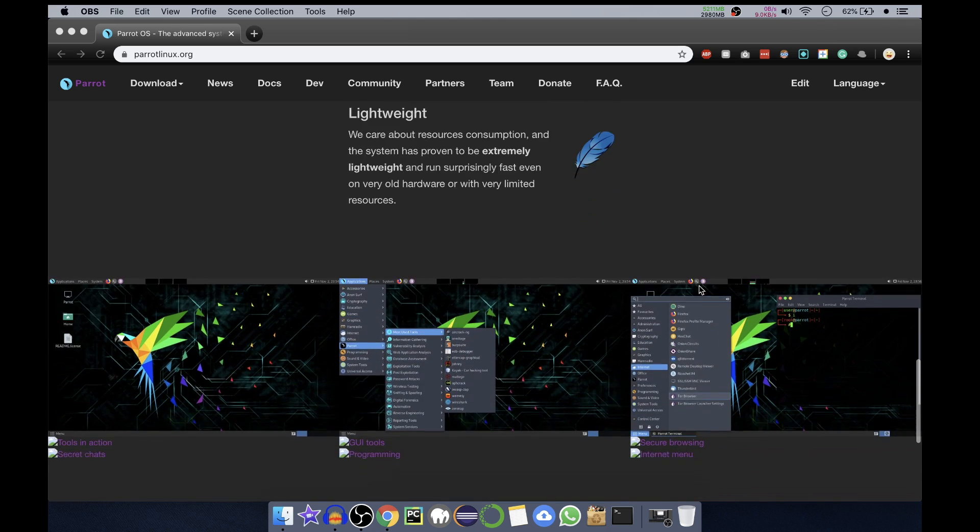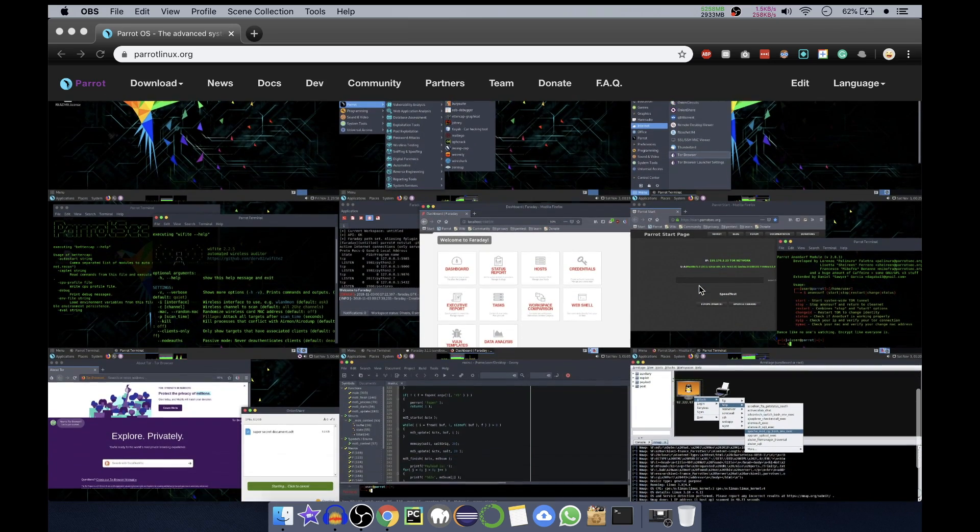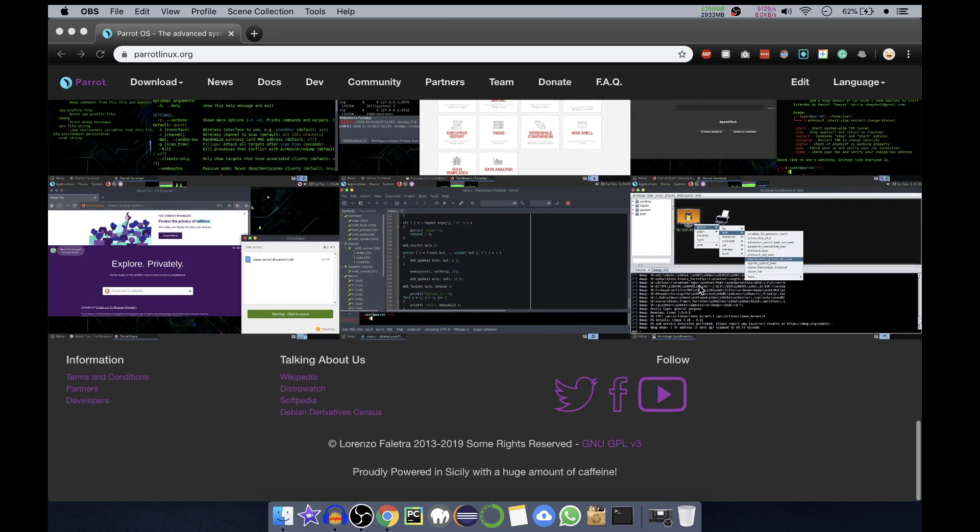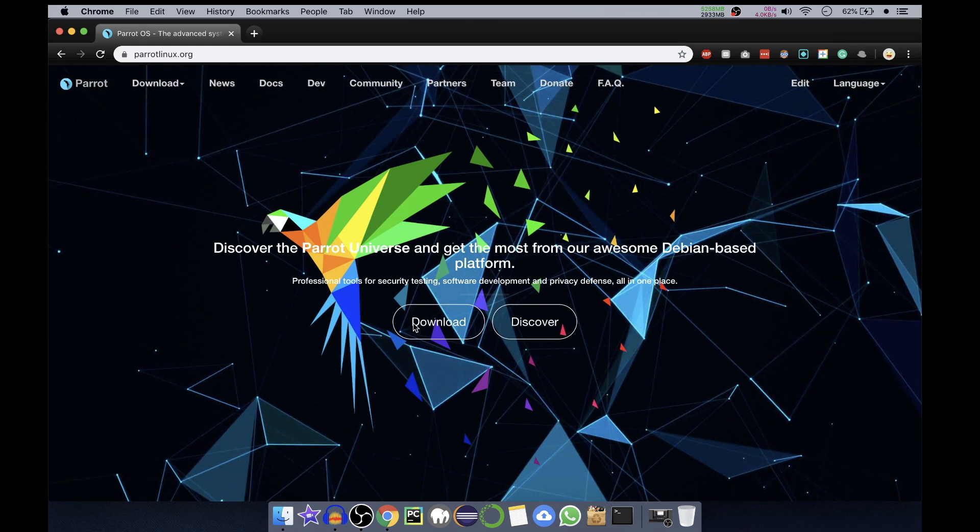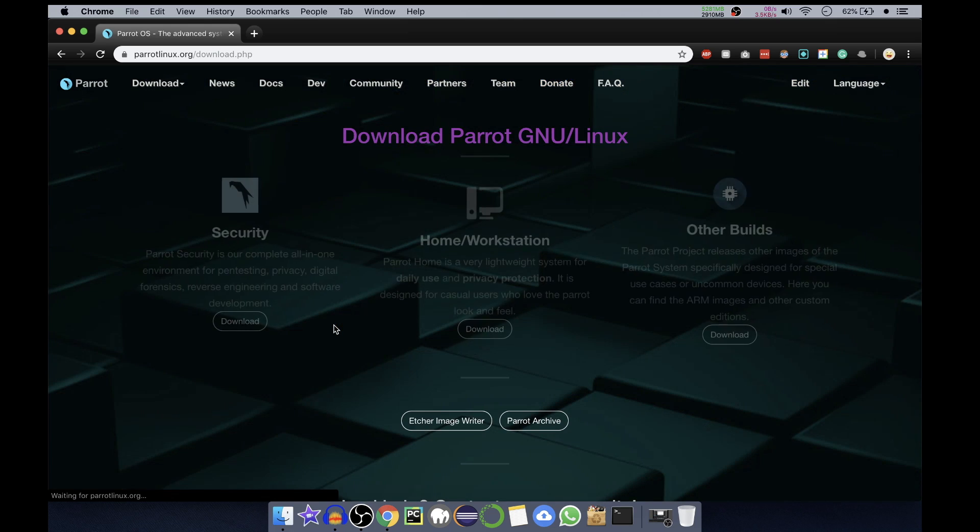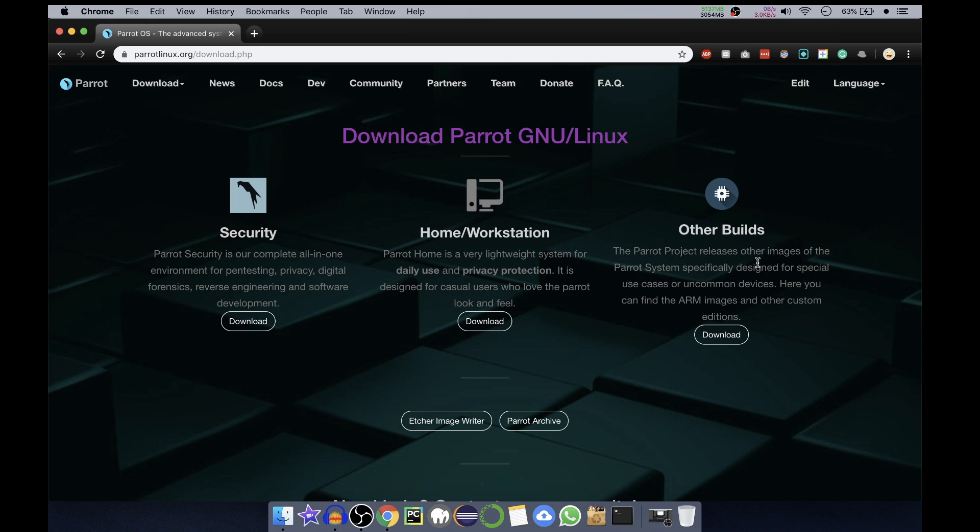Here they have given some screenshots you can go through. We'll go on top and select Download. In here we have three options: Security Edition is an all-in-one environment for pen testing, privacy, digital forensics, reverse engineering and software development. The Home Workstation is a lightweight system for daily use and privacy protection designed for casual users. The Other Builds are for different devices like IoT, including ARM images and other custom editions. They're also providing links to the Etcher image writer to write image files or ISO image files to the pen drive to make it bootable.